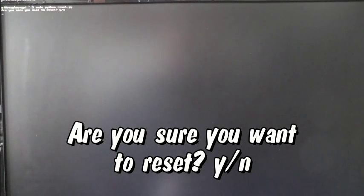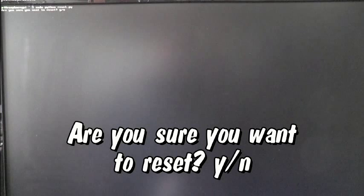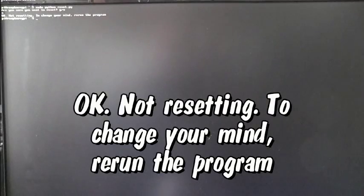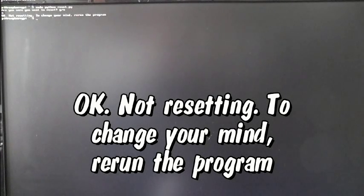It asks me, are you sure you want to reset? And I'll show you what happens if you say no. Okay, not resetting. To change your mind, rerun the program. That's fair enough.